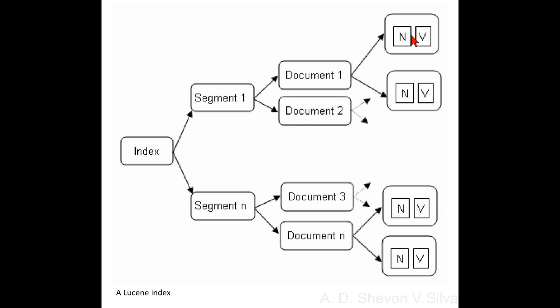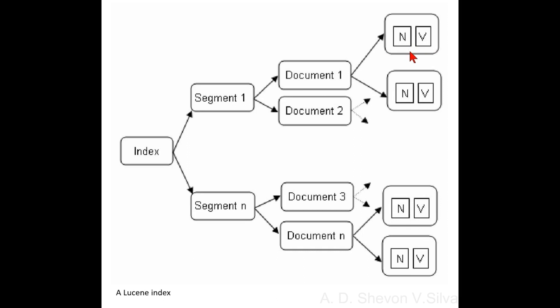Lucene index consists of many segments. A segment is created every time when a new document is indexed. Hence, each segment has many documents stored in it. The document consists of index fields. An index field is a pair consisting of a field name and field value. Fields are used for calculating weights and ranking each search result.